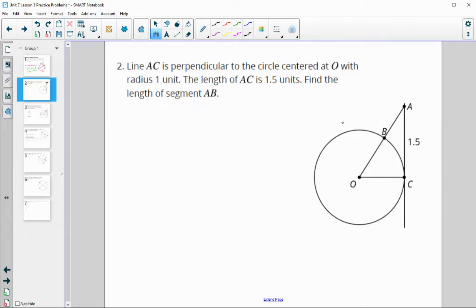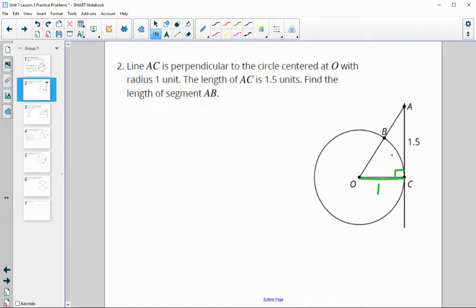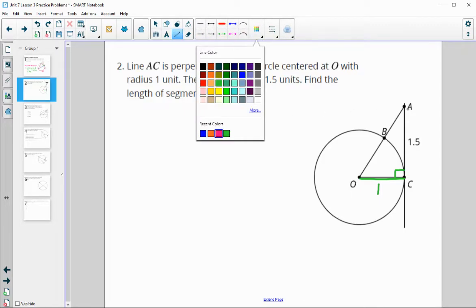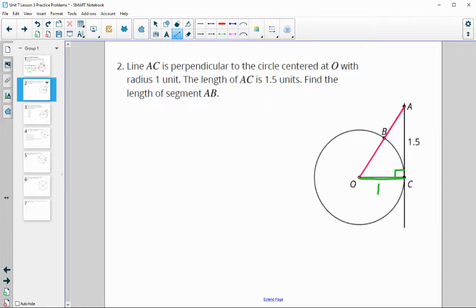Problem two says line AC is perpendicular to the circle centered at O with a radius of 1. So we know the radius OC is 1 and that this is a 90-degree angle. The length of AC is 1.5, and we need to find the length of AB. We can first find the length of AO by using the Pythagorean theorem.